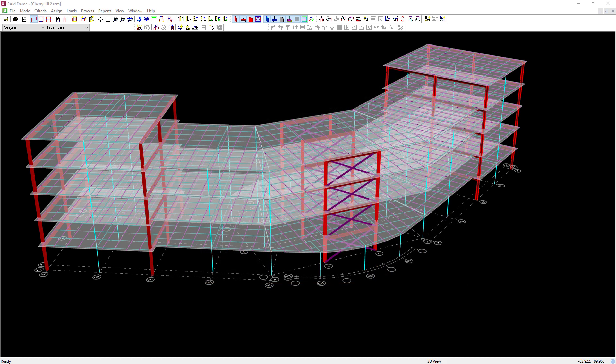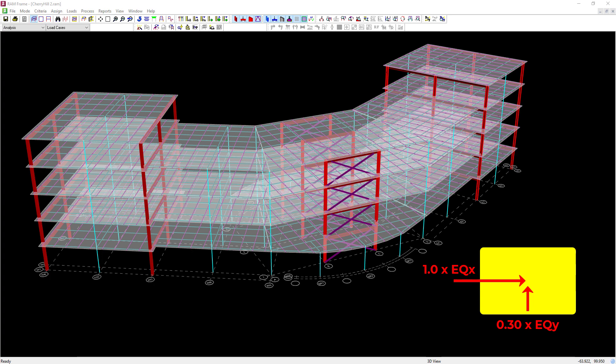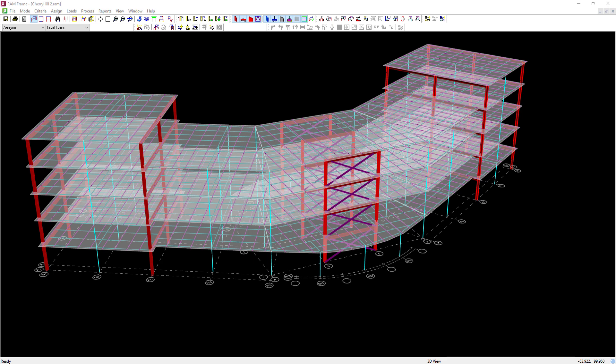When you incorporate orthogonal effects into your seismic load cases, what we'll be doing is asking RAM frame to include 100% of your seismic load acting in one orthogonal direction, while simultaneously applying 30% of your seismic load in the other orthogonal direction. Let's go ahead and get started.